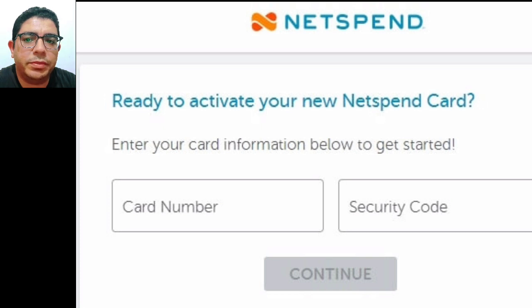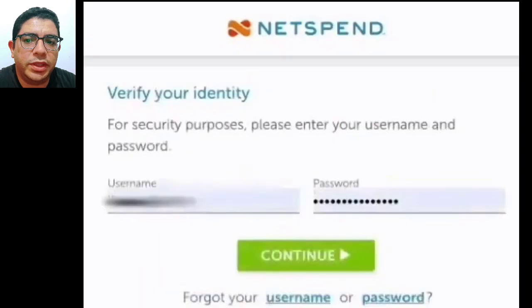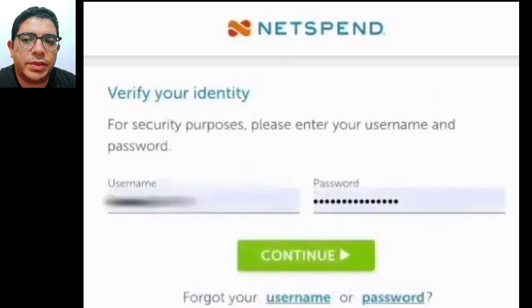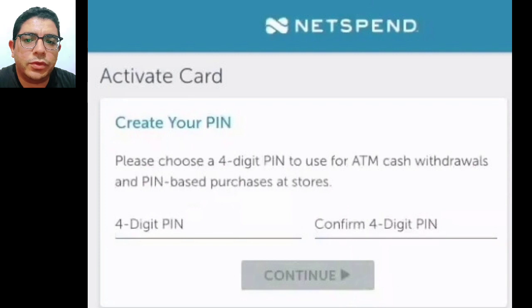Click on the Continue button. Step three: enter your NetSpend account username and password. If you don't have an account, register for a new account first. You can recover your login details by clicking on the Forgot Username or Forgot Password links on the page. Click on the Continue button.